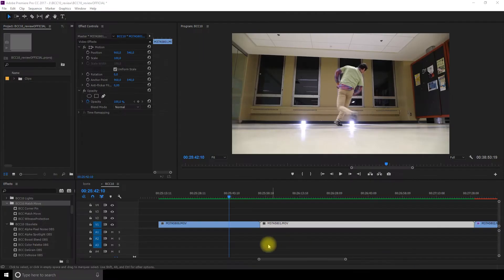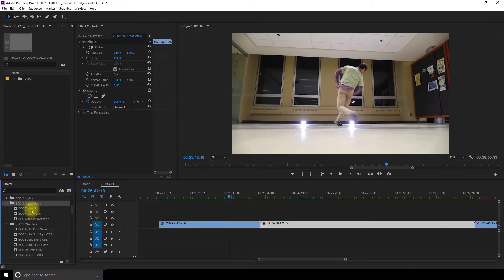Then I'm gonna skip ahead a little bit faster. There's the match move where you can do corner pin, match the move and do witness protection.